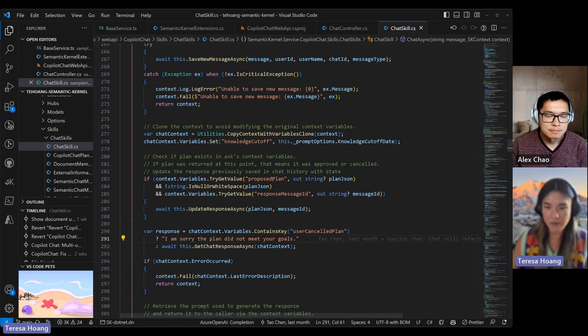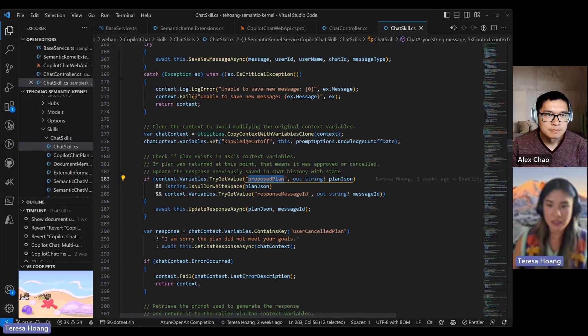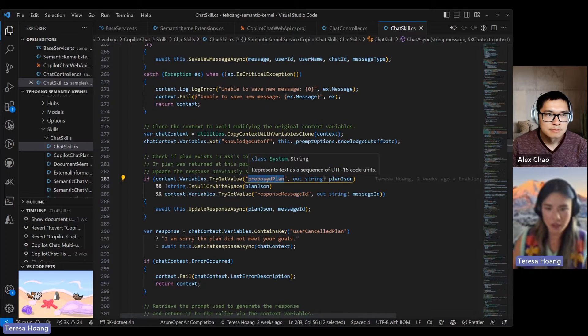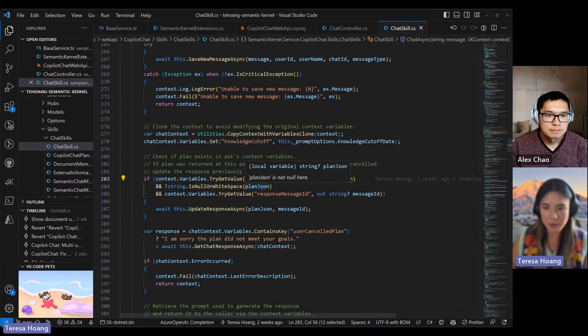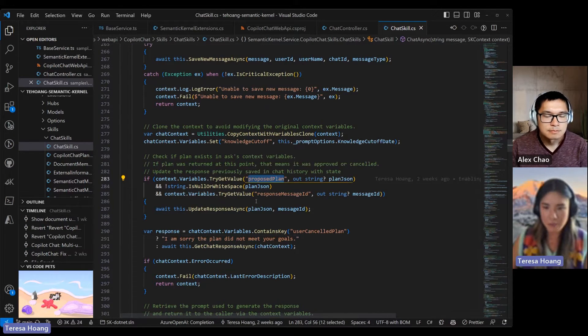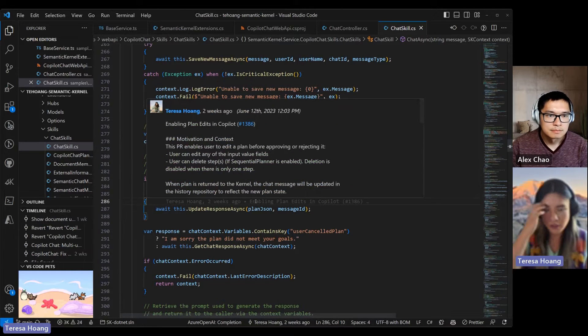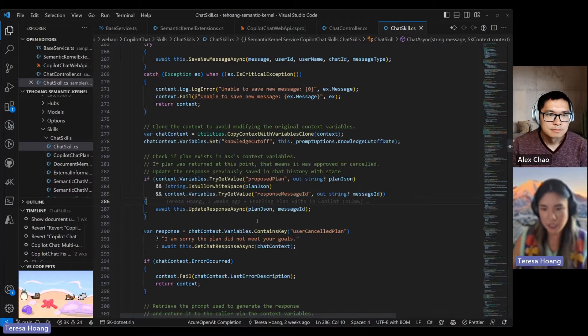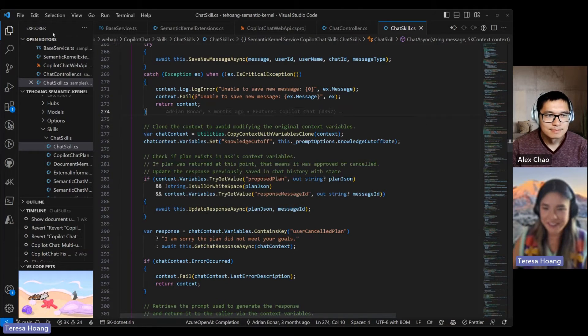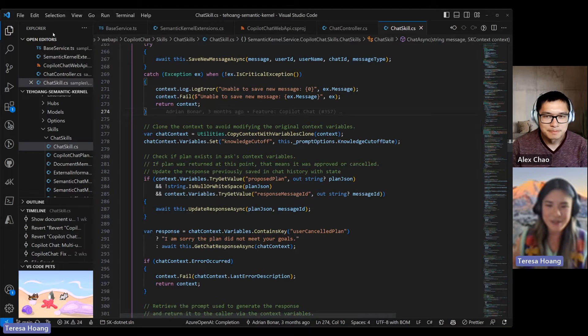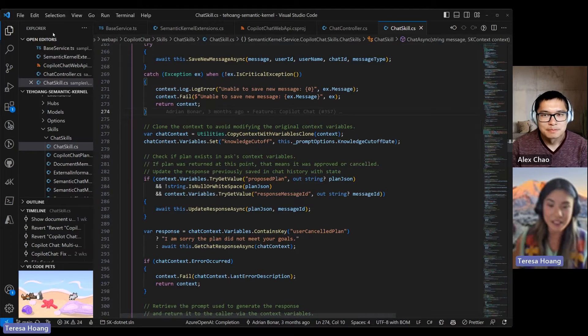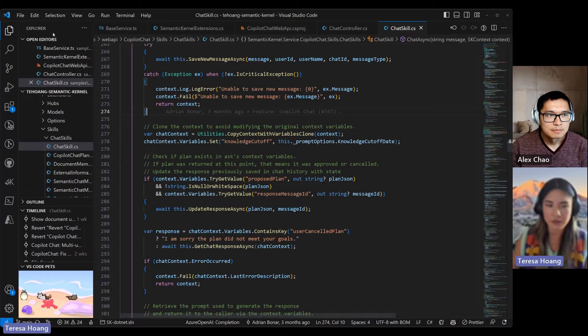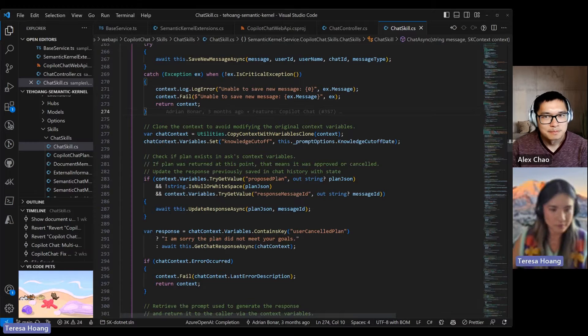But if the plan does come back as approved, it will just go to that flow that I just explained. But we also, whenever this happens, we want to update the bot message that was previously saved in chat history to update the state of the plan, just so we have a record of whether it was approved or saved.